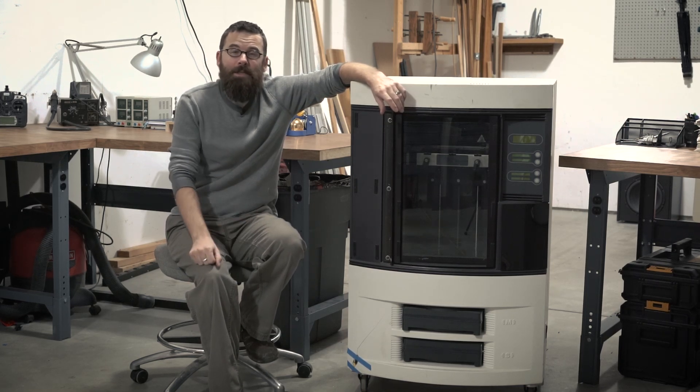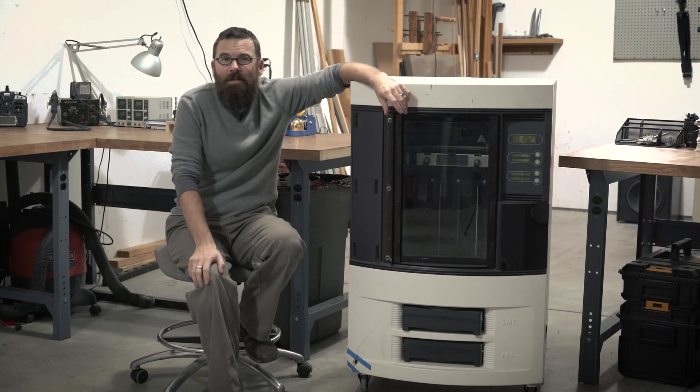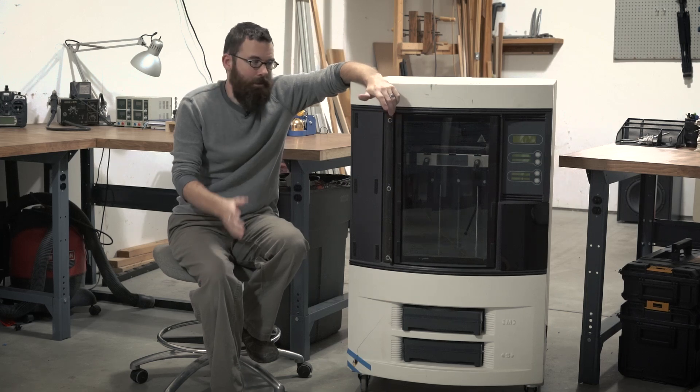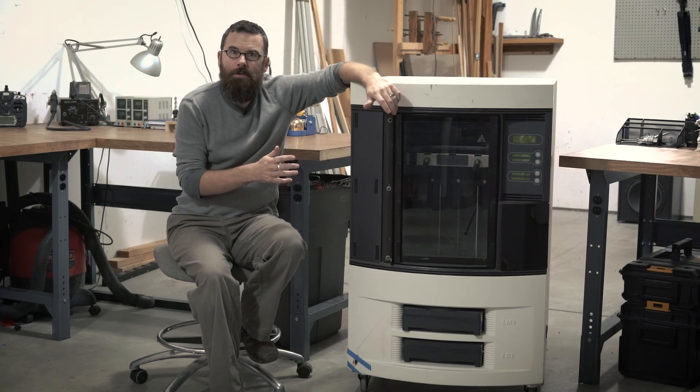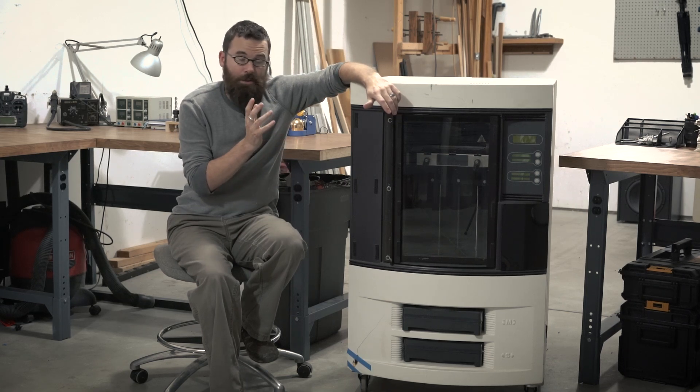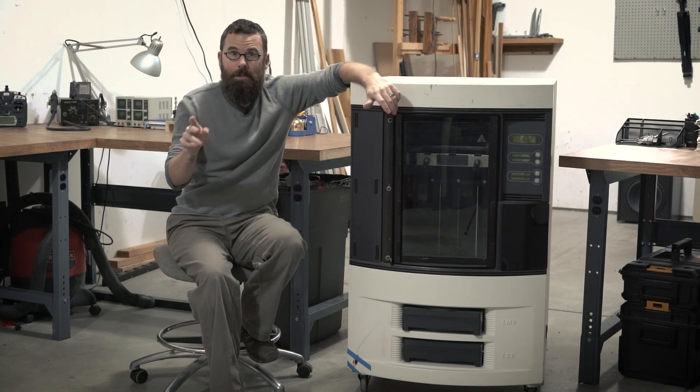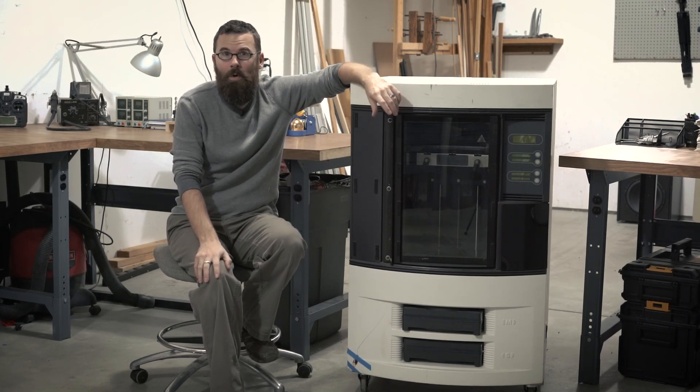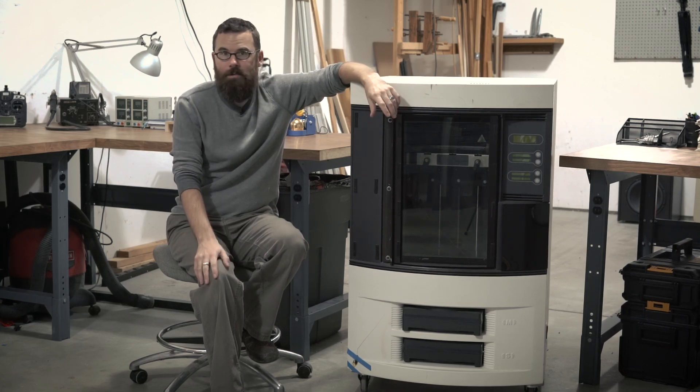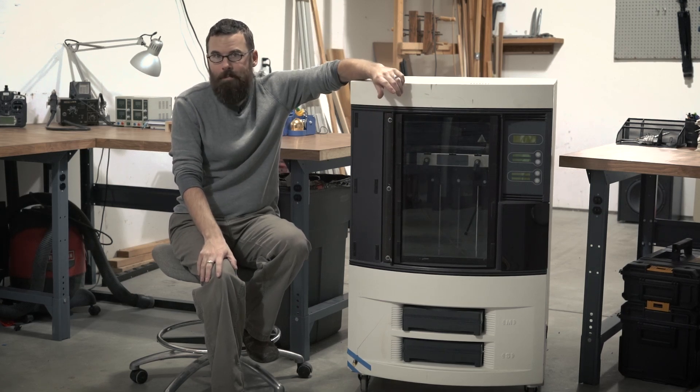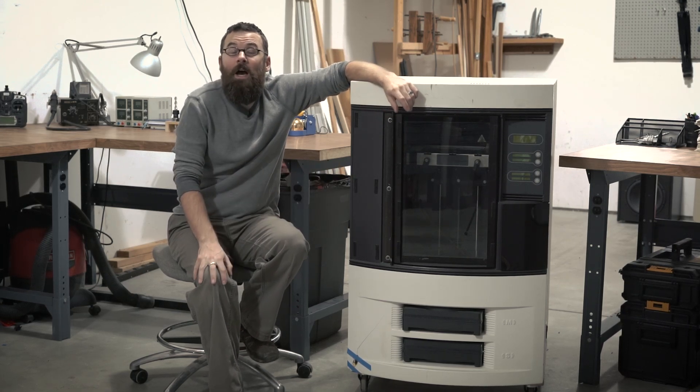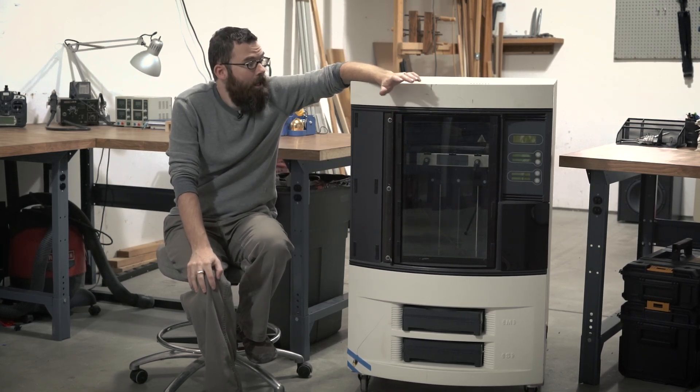I picked it up for about $25 off of Craigslist. There was a business that closed down, and they just took two of these, dumped them in the back, and some junk haul-away service had them on Craigslist for $25 a piece. So of course I snagged it.